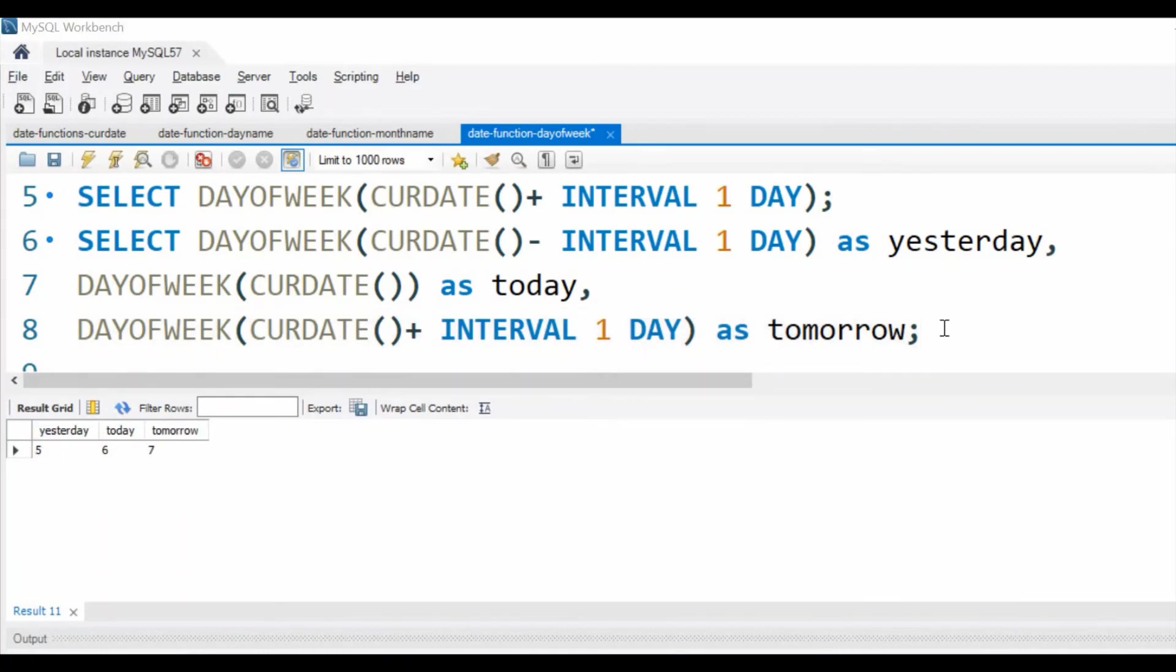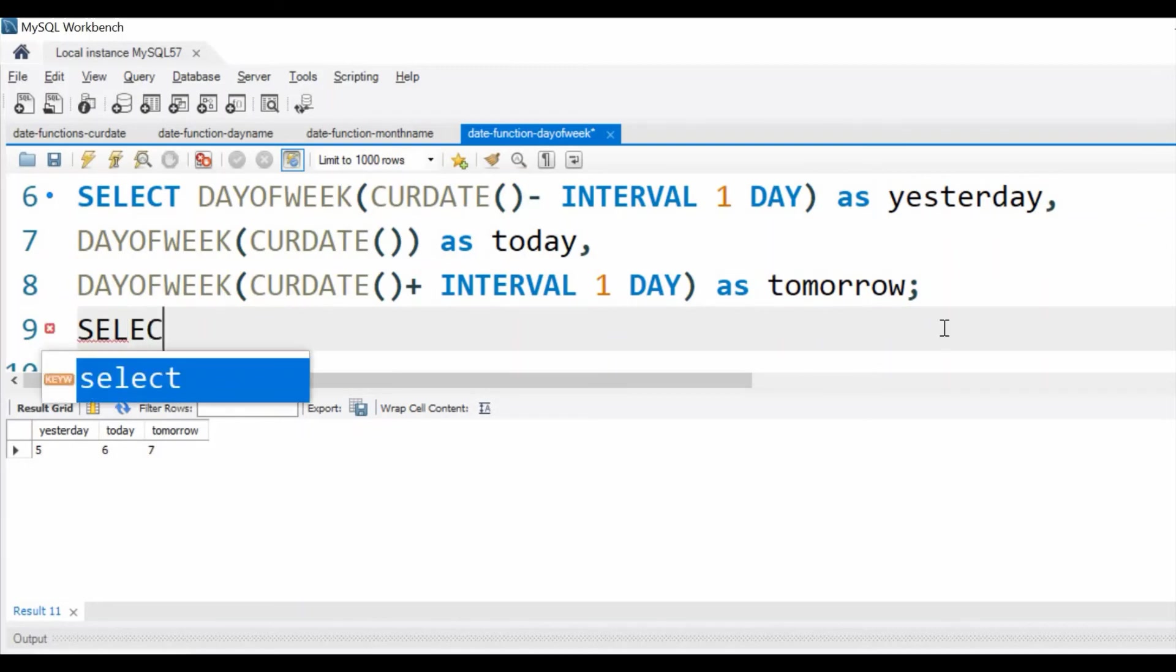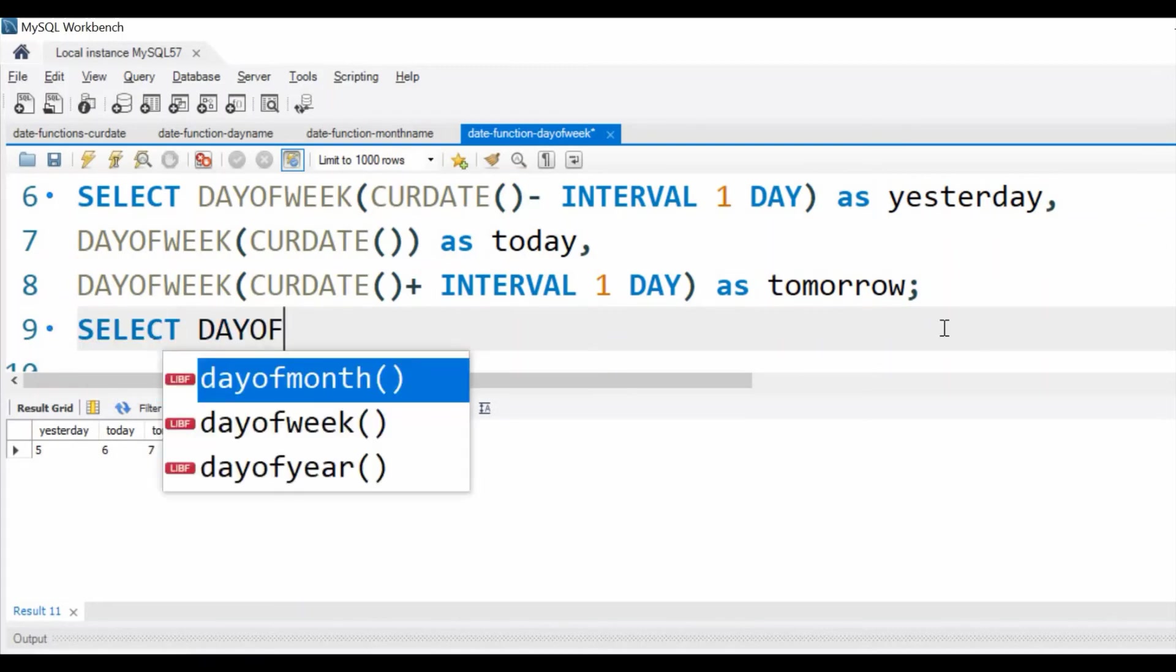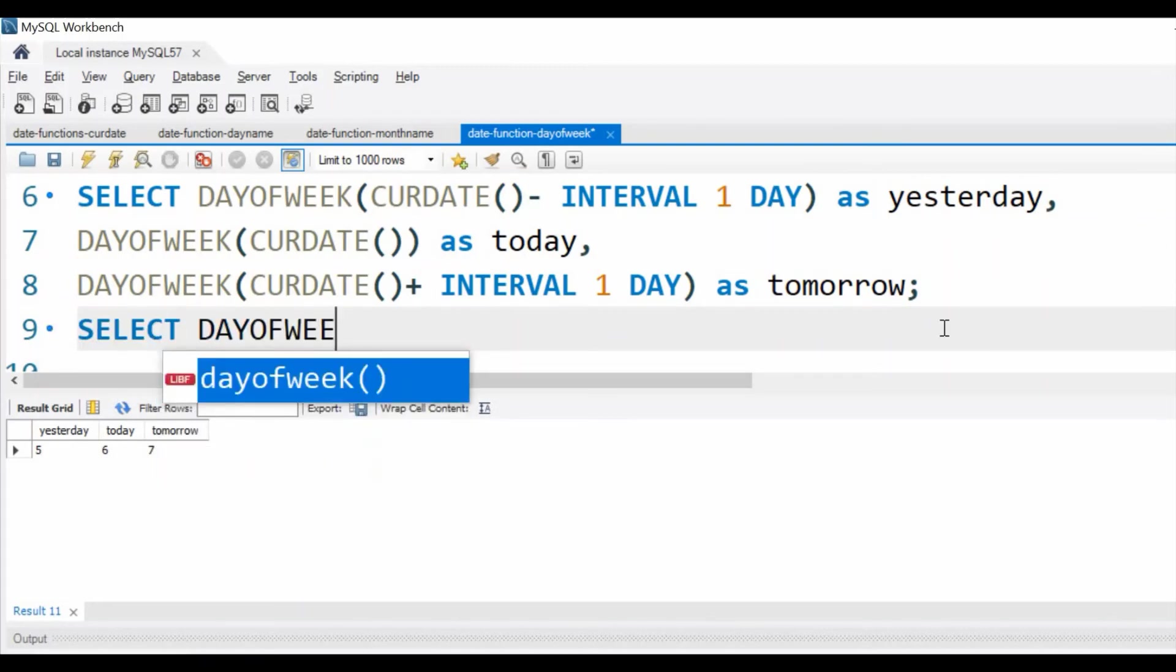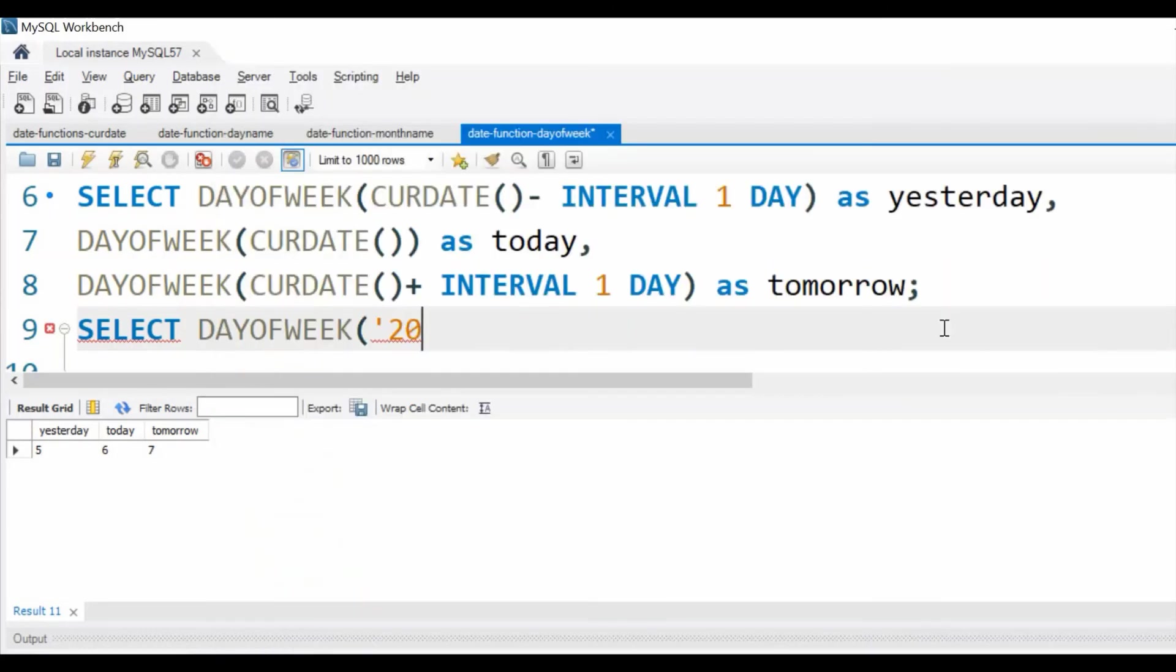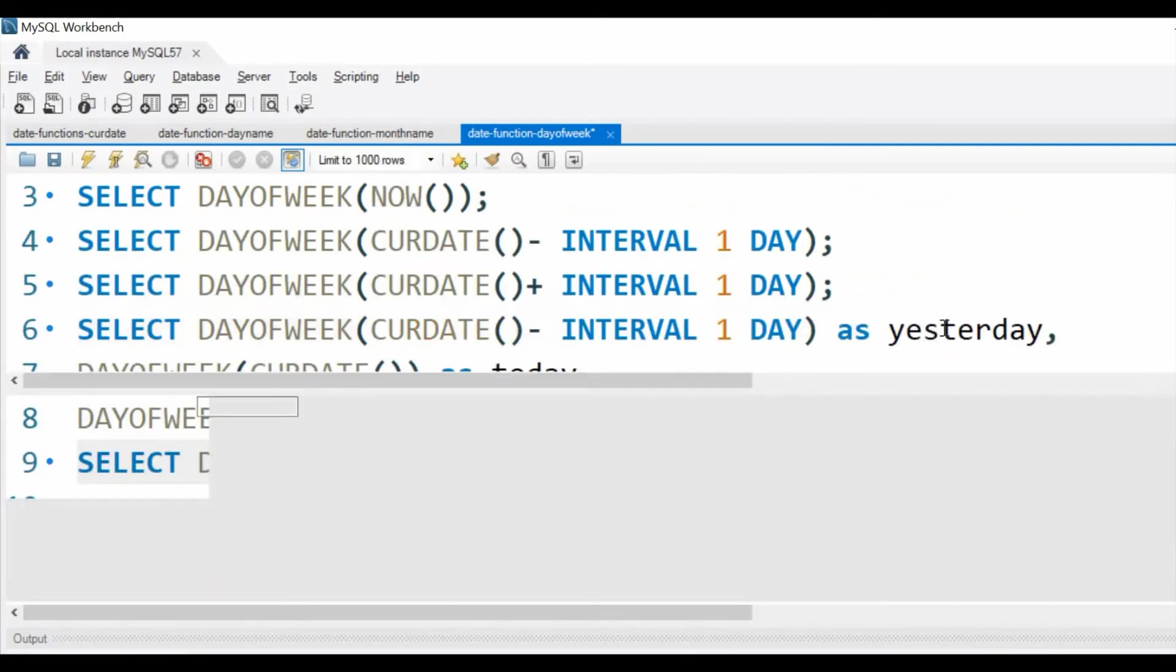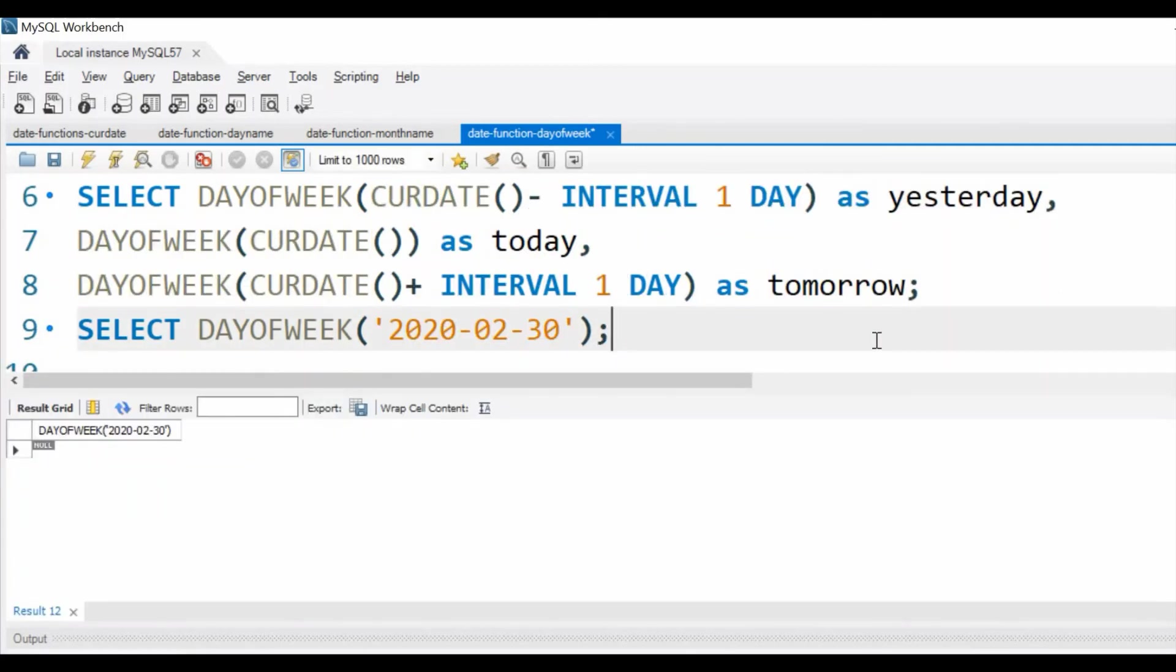What happens when we enter a wrong date? Now let us try that. SELECT DAYOFWEEK, let us give a date, February 30th, a non-existent date. Now what we will get? NULL as output. Yeah, we are getting a NULL.